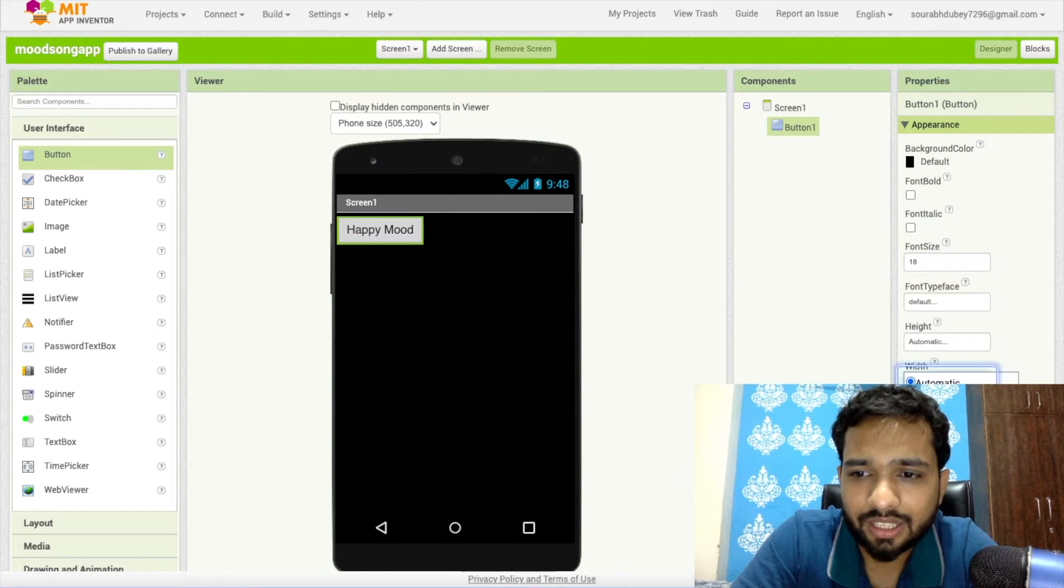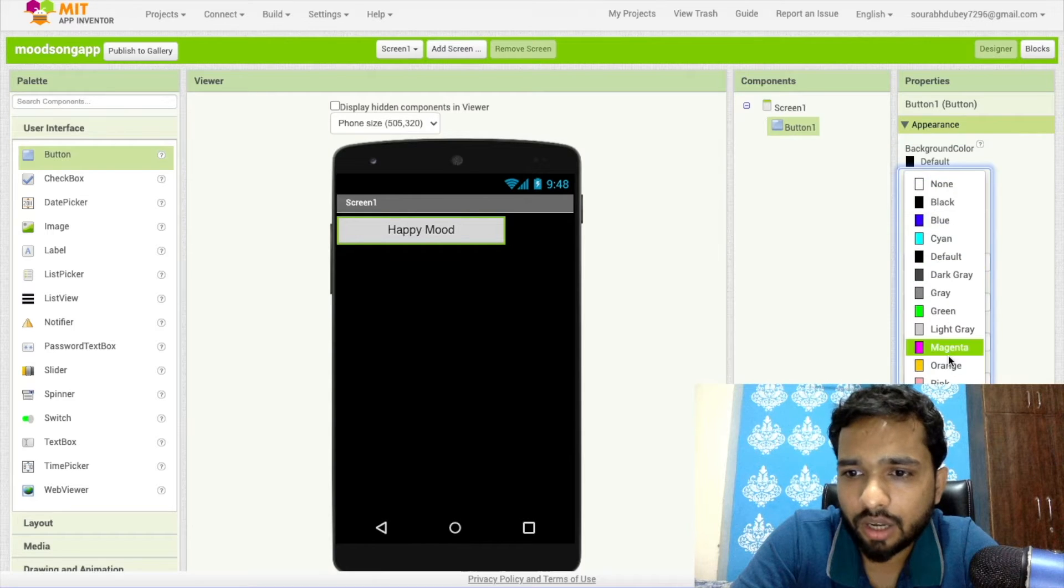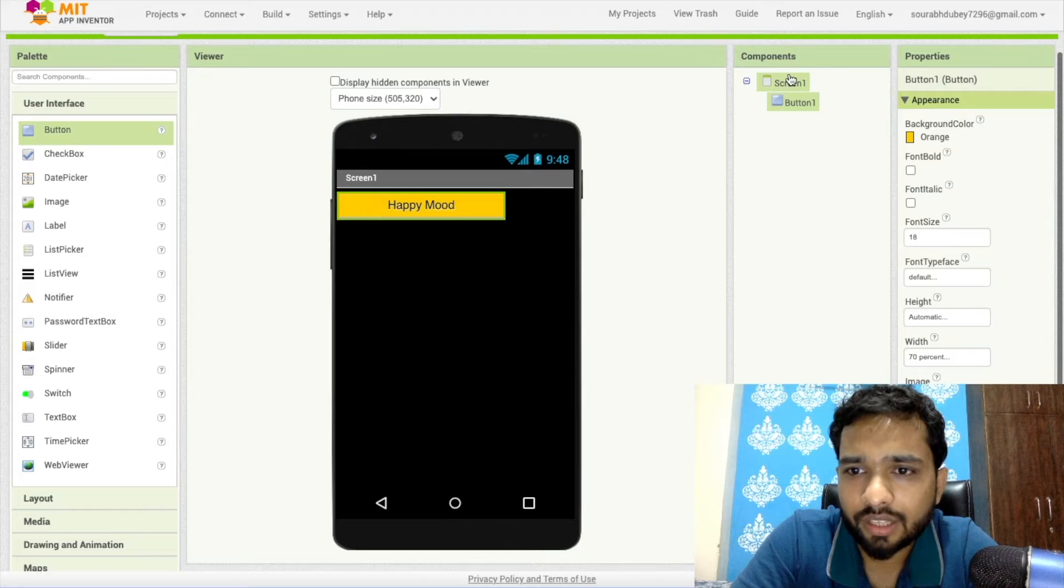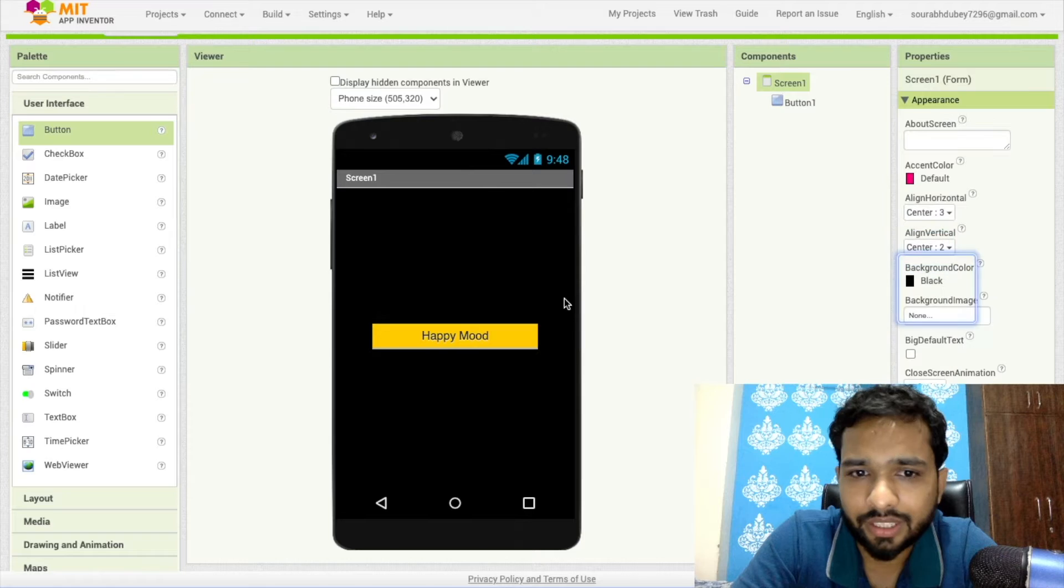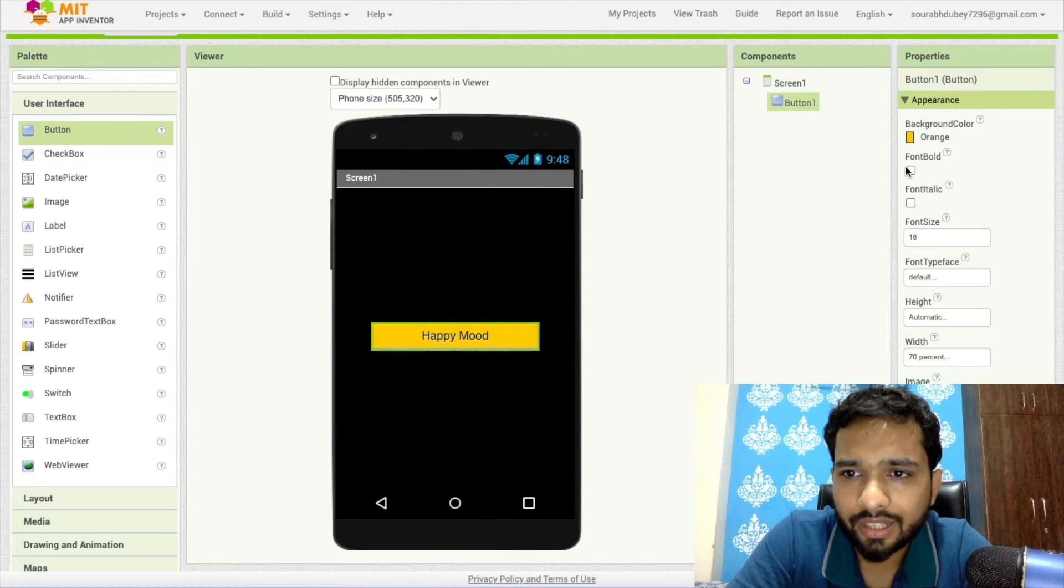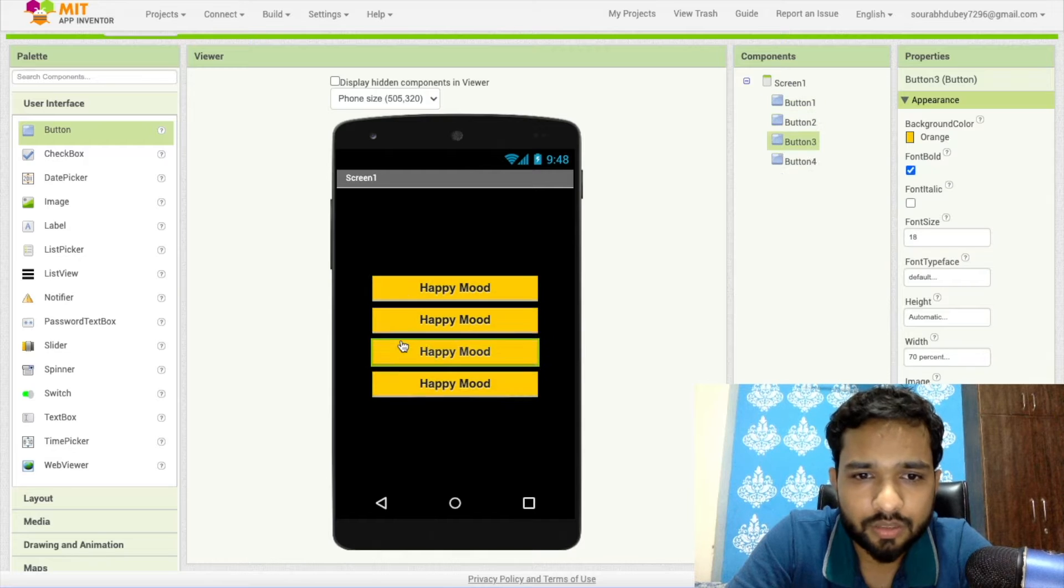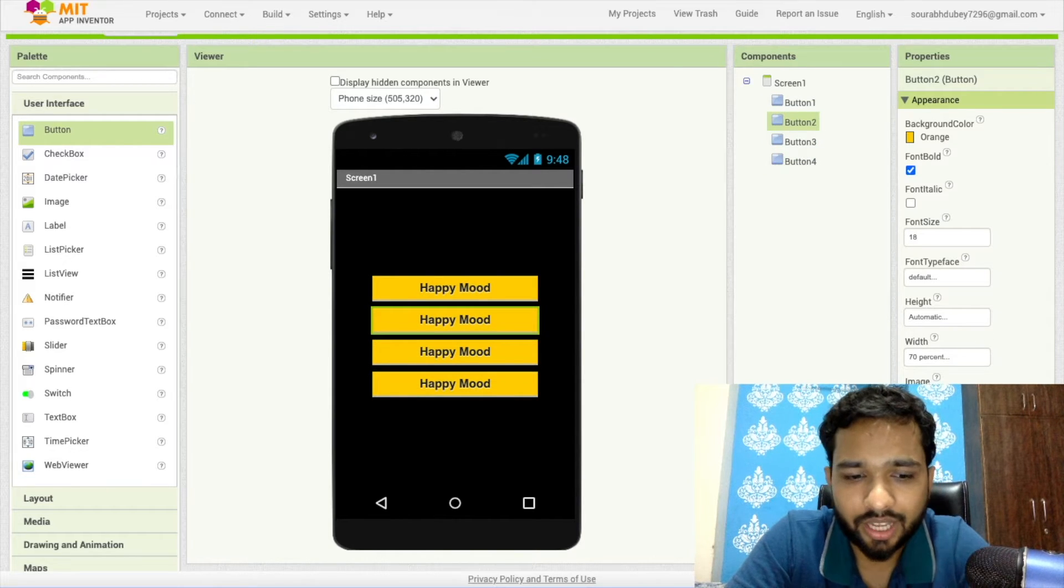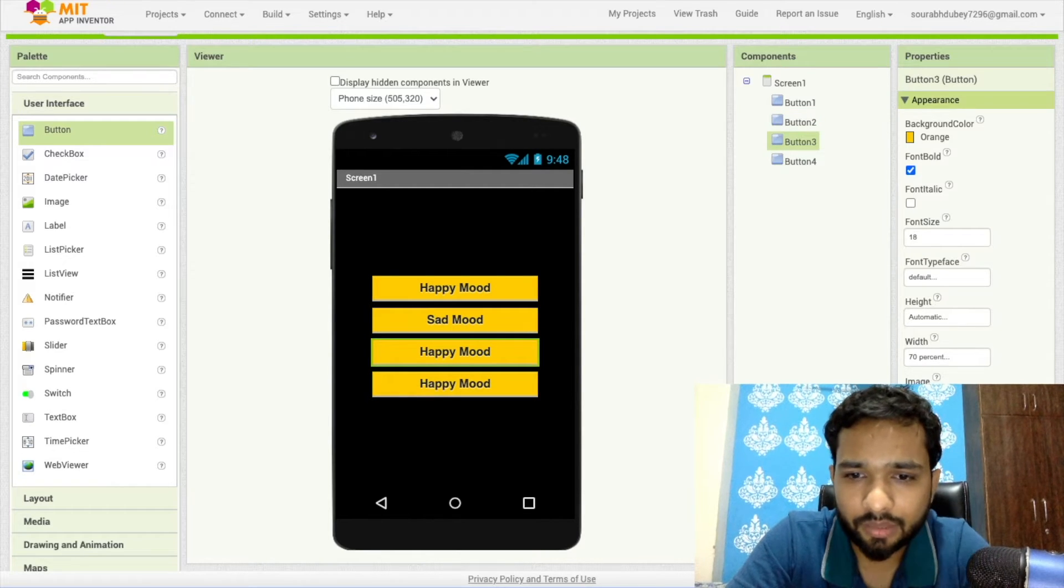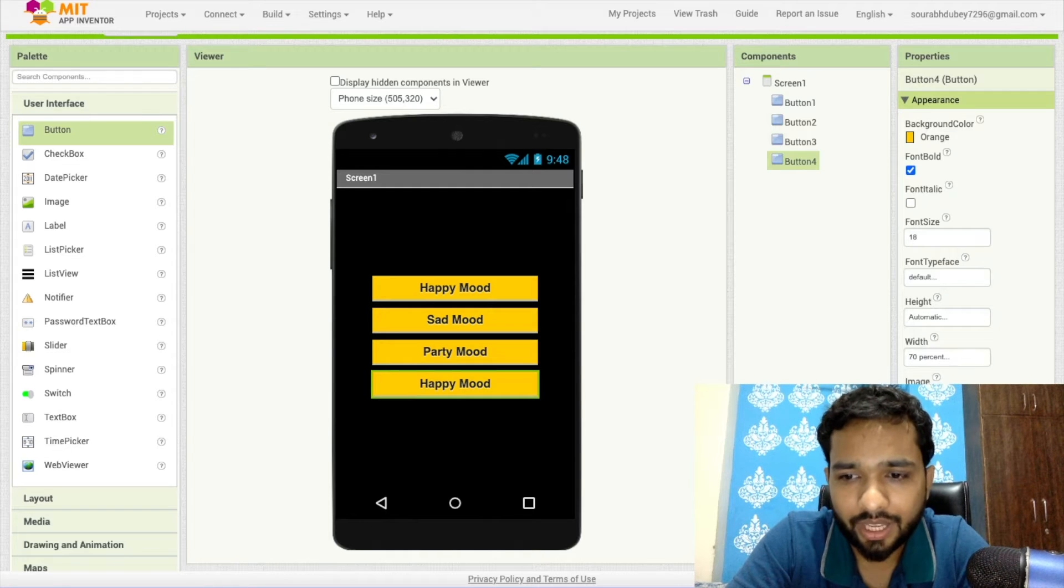Let me make this screen in the center. Now what you can do is add a border. Let me copy paste three or four times and you can change the text here like Happy Mode, Sad Mode, Party Mode, or you can say Good Vibes. That's your mood options.